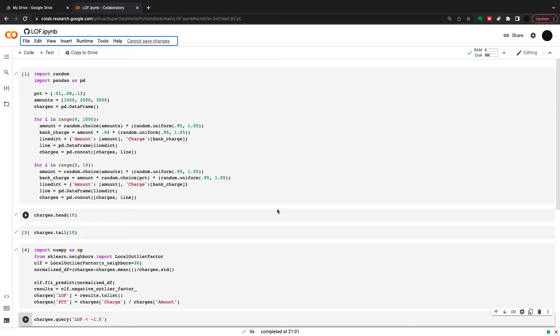We're using k-nearest neighbors along with an unsupervised learning algorithm to find a local outlier factor. That's an outlier in a neighborhood. So instead of looking at the whole distribution, we're looking at certain neighborhoods and we're going to see in comparison to the nearest neighbors are certain points outliers.